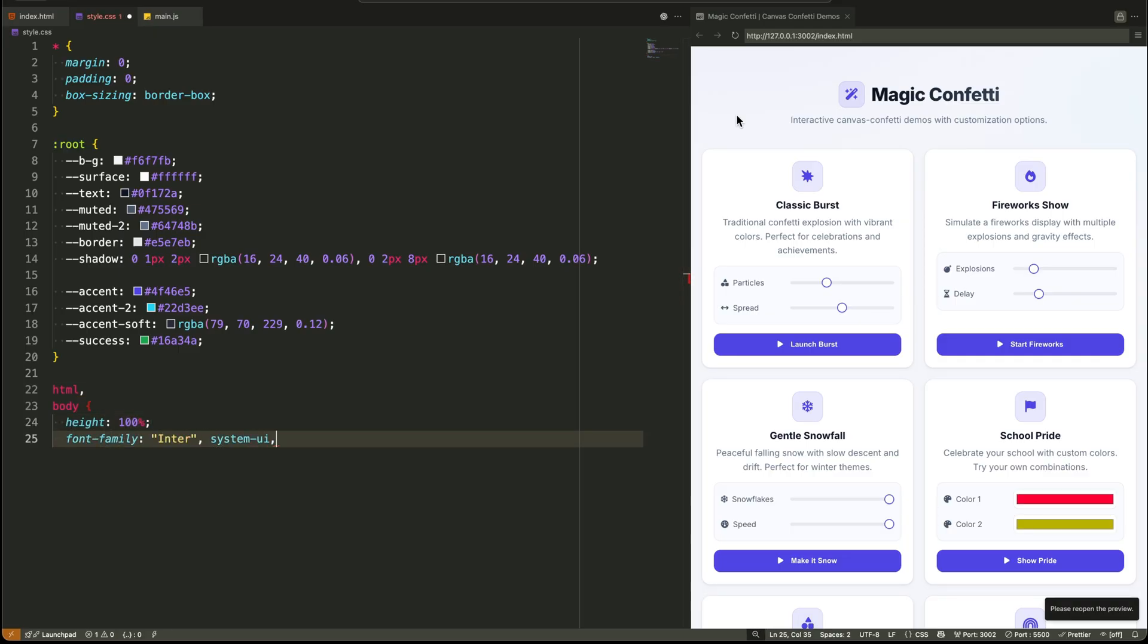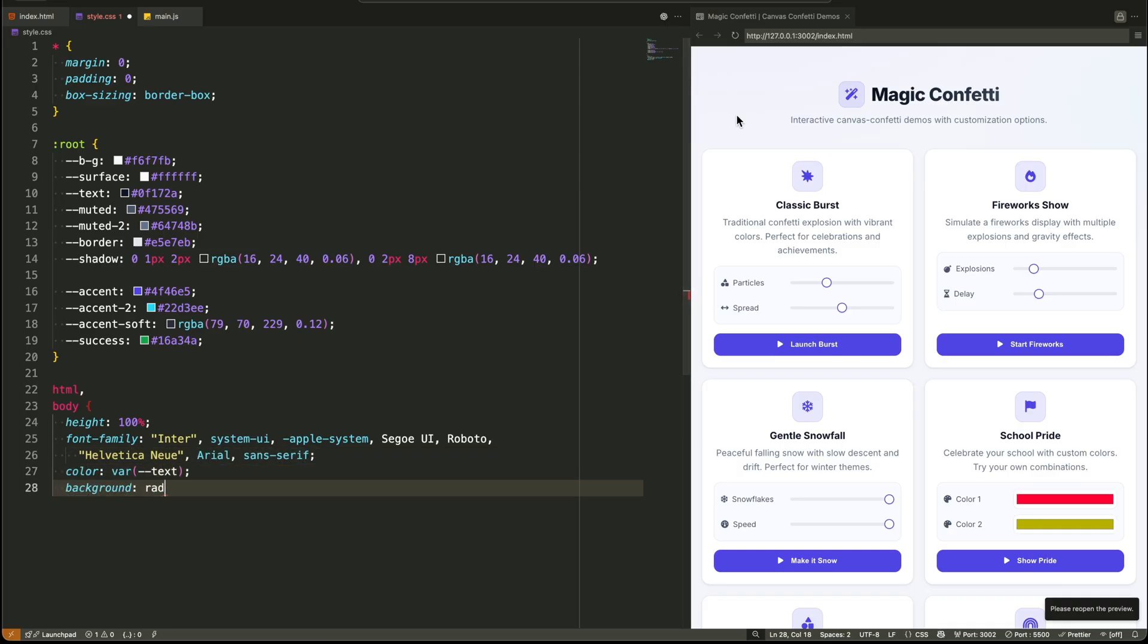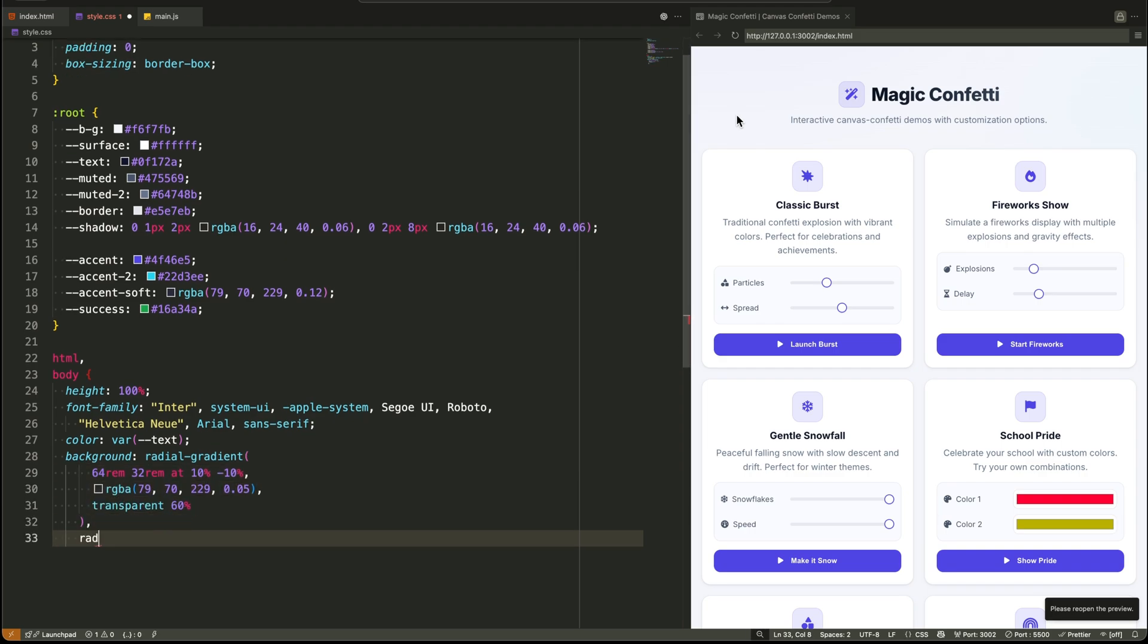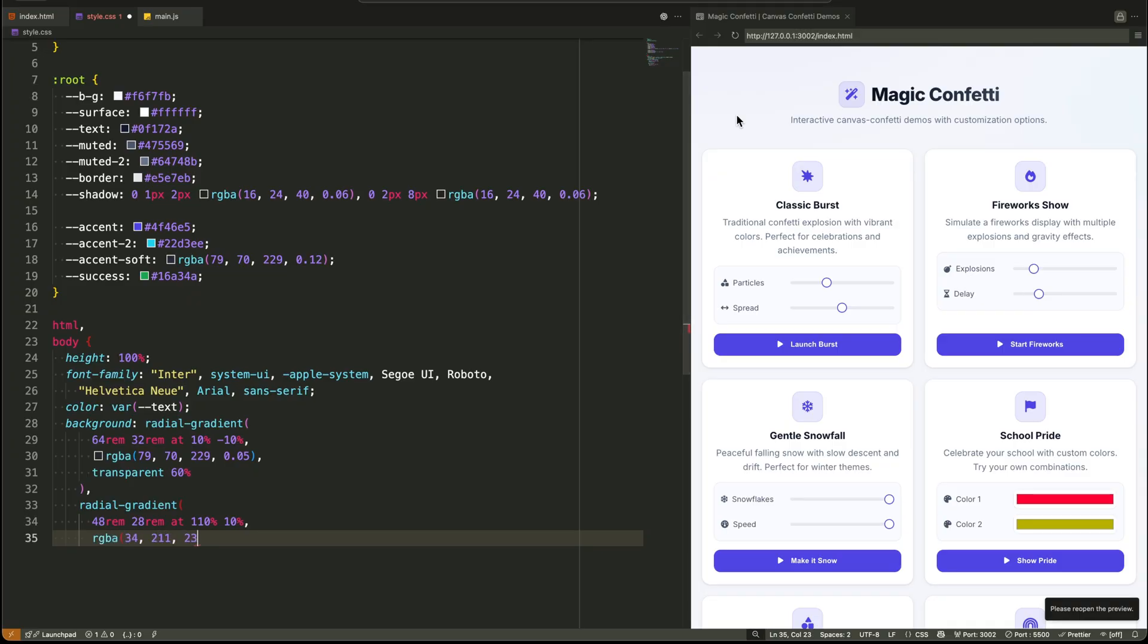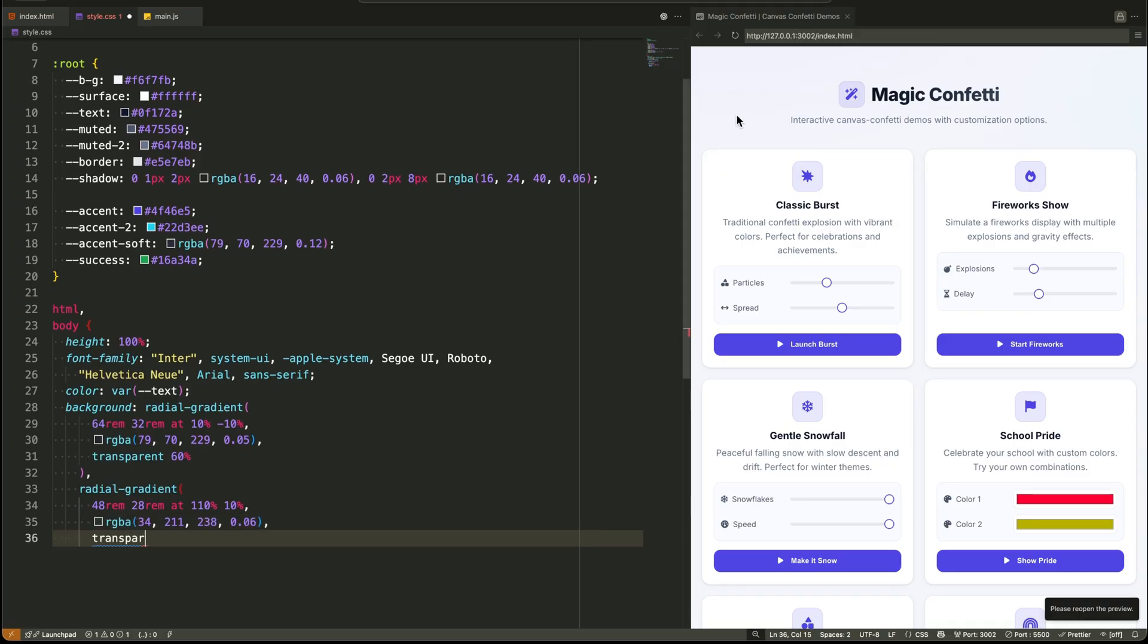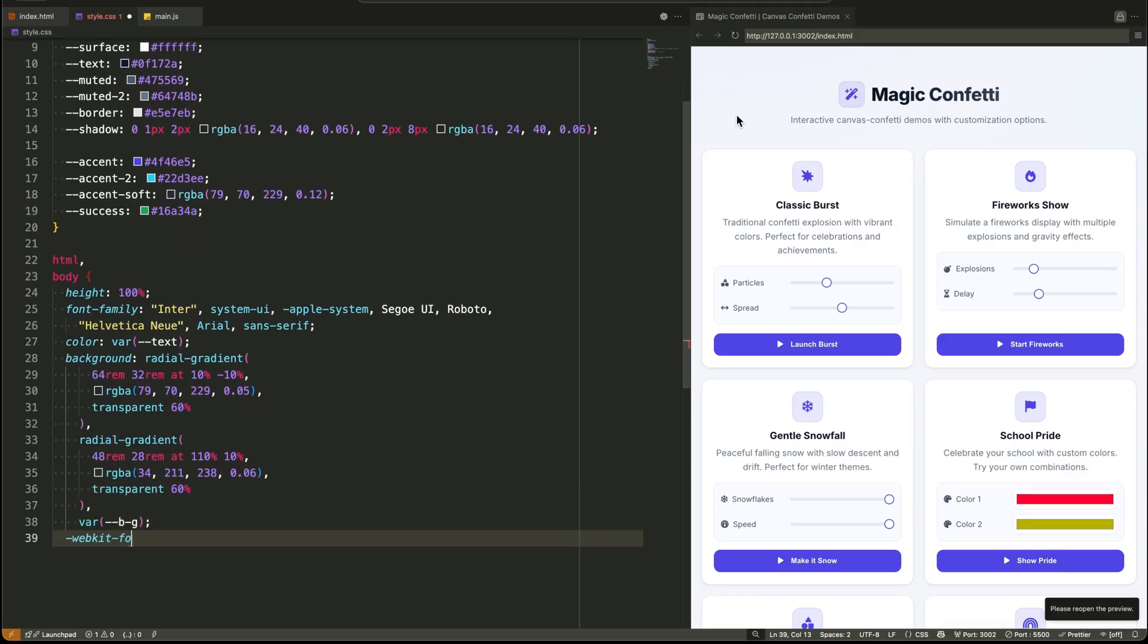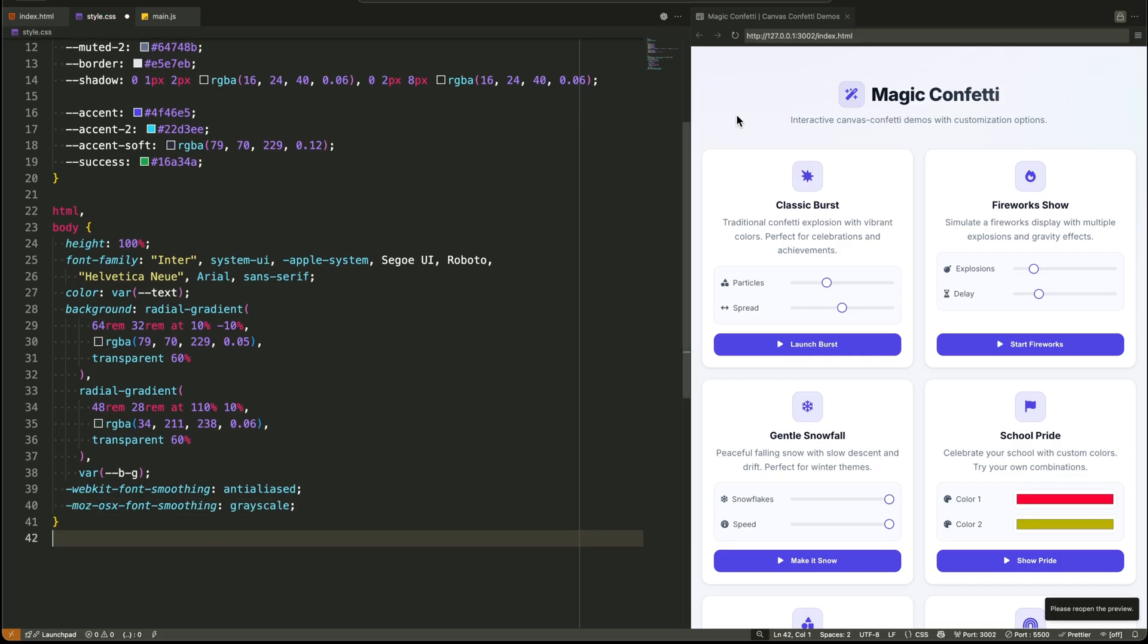The HTML and body styles are next. We set height to 100% to allow for gradient backgrounds. And speaking of backgrounds, that's not a flat color. It's a subtle layered radial gradient that adds depth and a premium feel without being distracting. We also set our font family to Inter with a robust fallback stack and enable anti-aliasing for smoother text on modern screens.